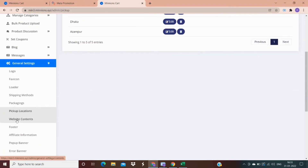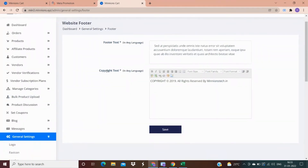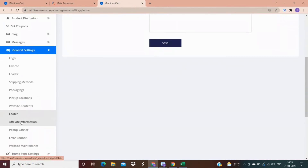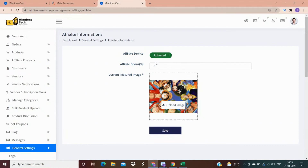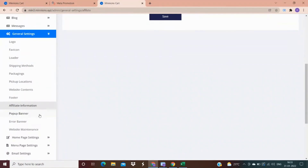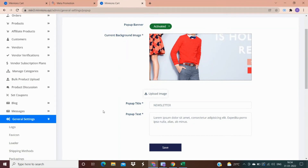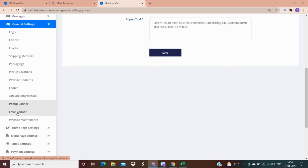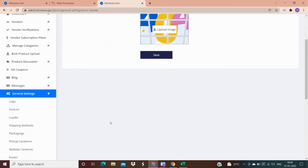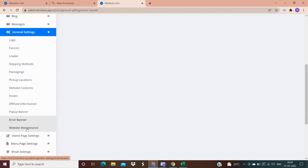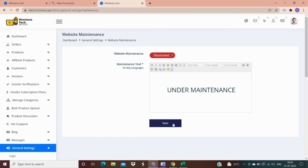All the content of the website can be managed from here, including the footer. In the affiliate product option, you can charge a commission percentage-wise or as a bonus, and you have an option to activate or deactivate it. From the pop-up banner option, you can add a pop-up banner so your customer can subscribe. In the error banner option, banners not working properly will be visible. If your website is under maintenance or you're still doing product listing, you can display a maintenance message to customers visiting your site.